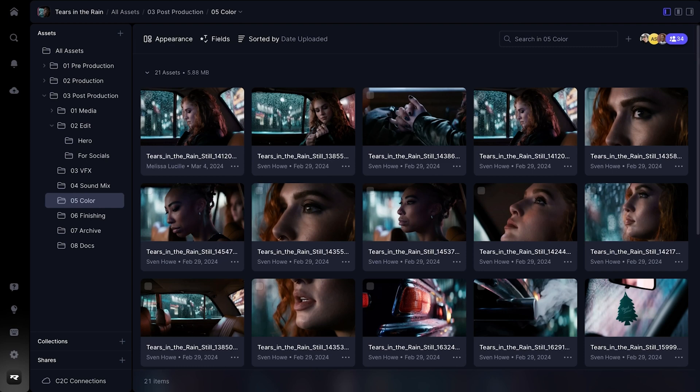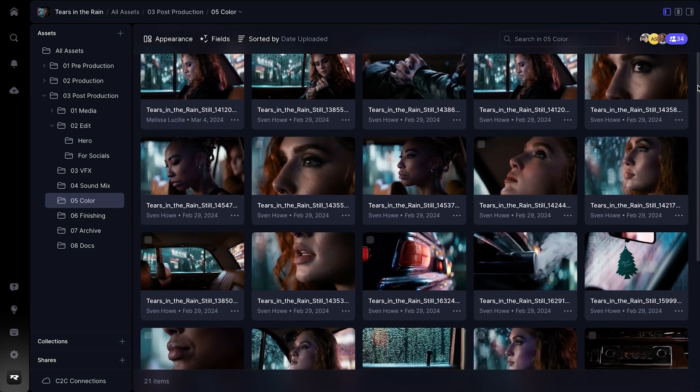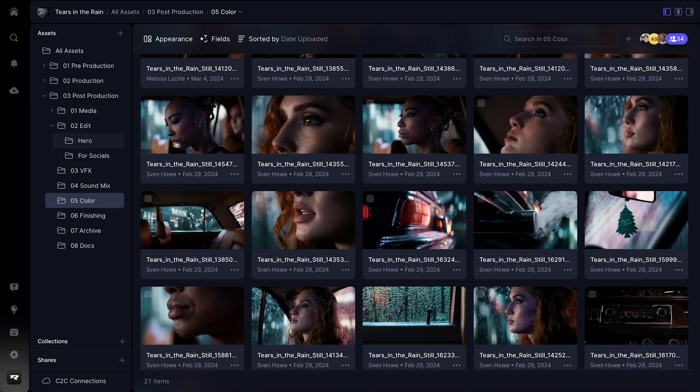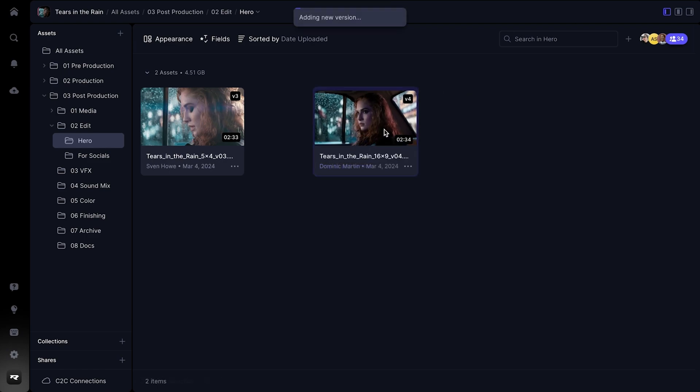Our second principle is one we like to call instant and infinity. No matter how many assets you store in Frame.io, we want to make sure that the data you need is accessible as soon as you need it. We've completely rebuilt our asset grid so that it can handle millions of files, folders, and version stacks.